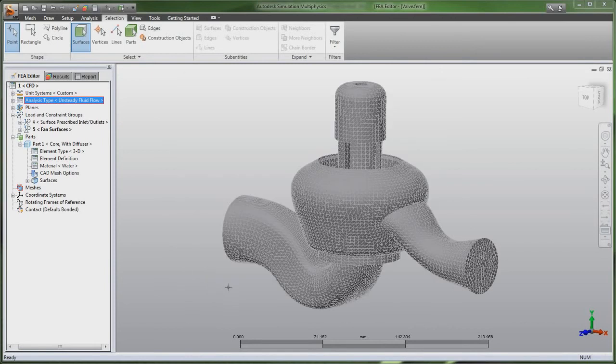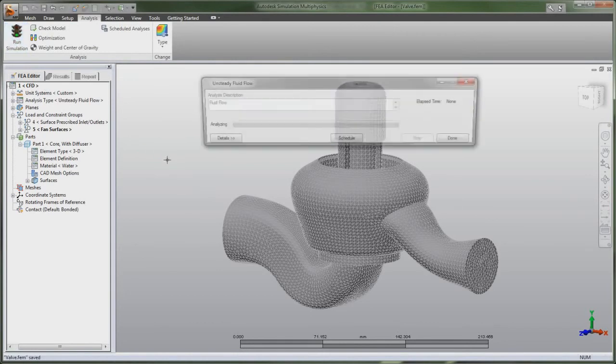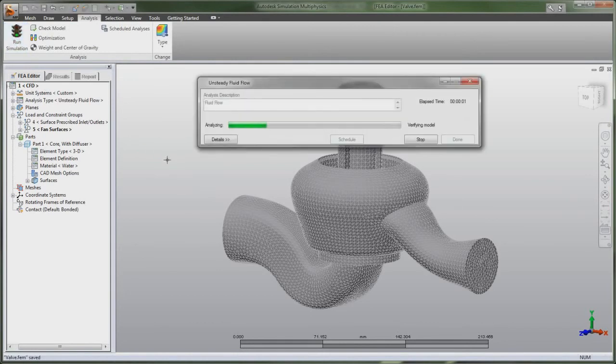These tools can simulate the flow of incompressible fluids around obstacles, such as airfoils, or within hollow places, such as lid-driven cavities.